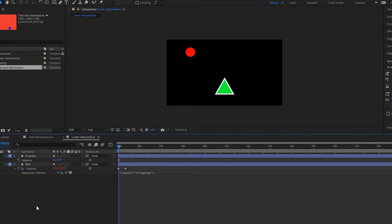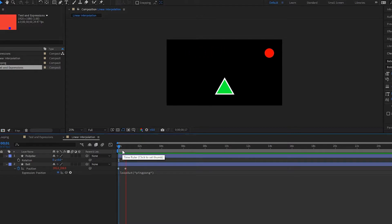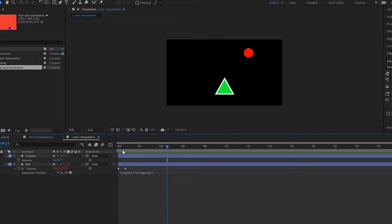All right, hello there and welcome to another After Effects tutorial. In this one we're going to be covering linear interpolation. So here we have a composition with a ball that is just bouncing back and forth, simple animation. What I want is for the tip of my triangle to follow this ball.